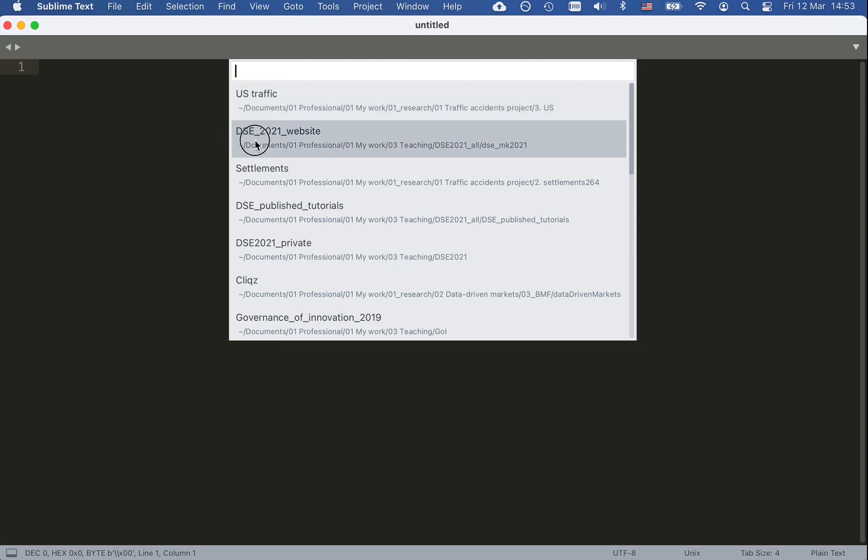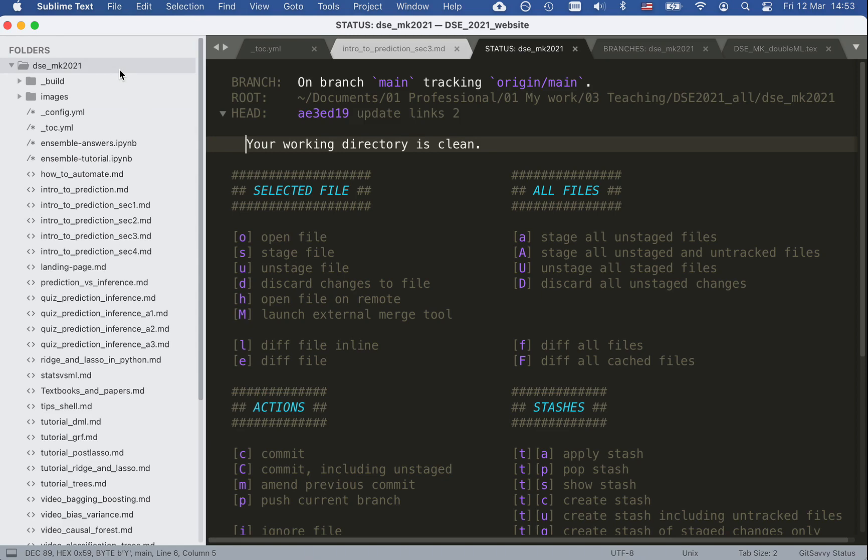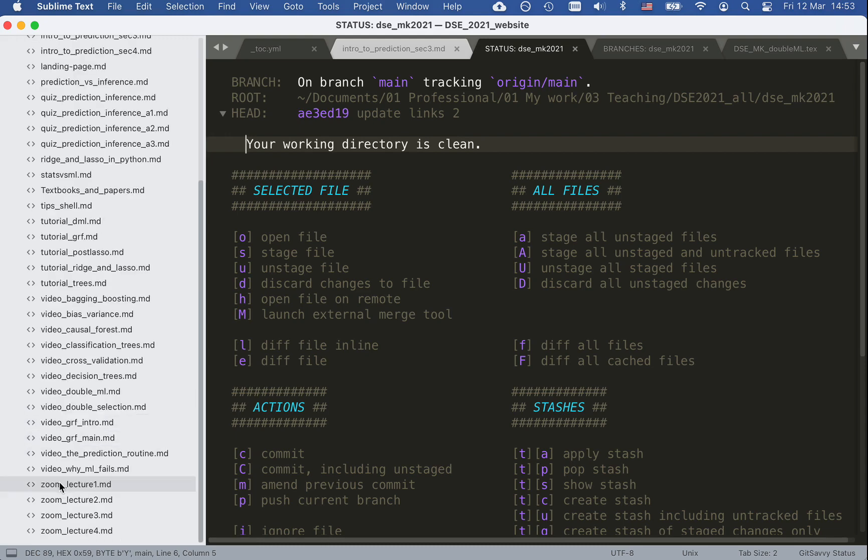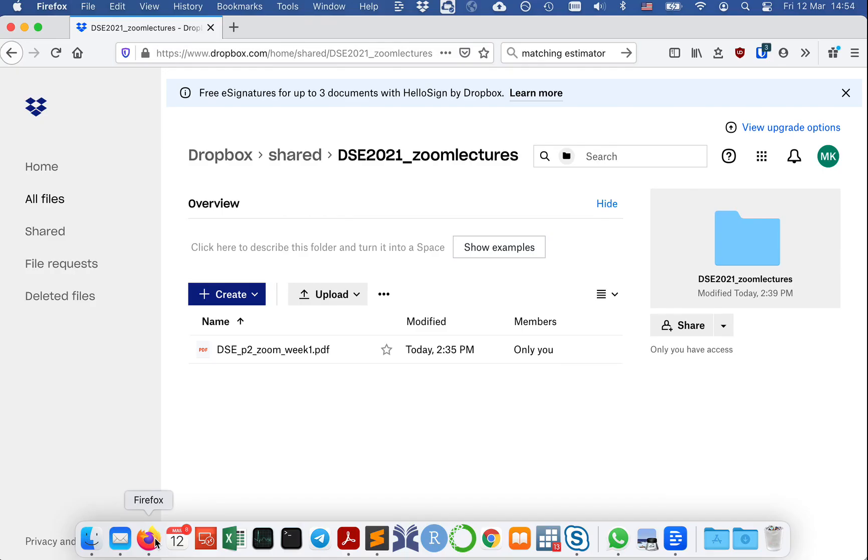Right now I would like to update the website so I click this. It automatically shows me the folders that are connected with the project and I just need to find what I need here. It's basically Zoom lecture one and I want to add the link to it.